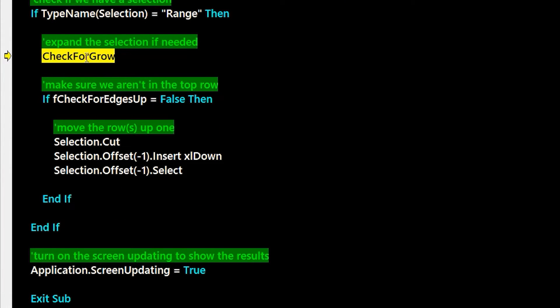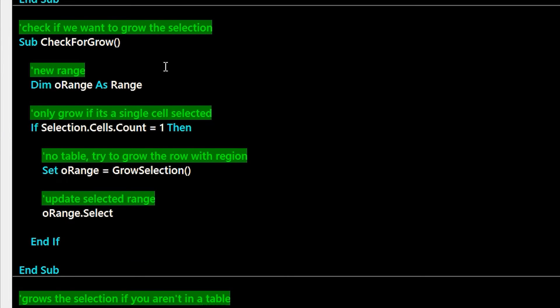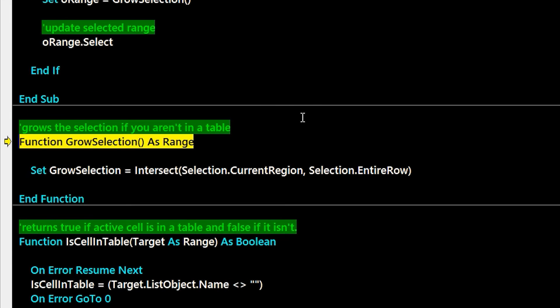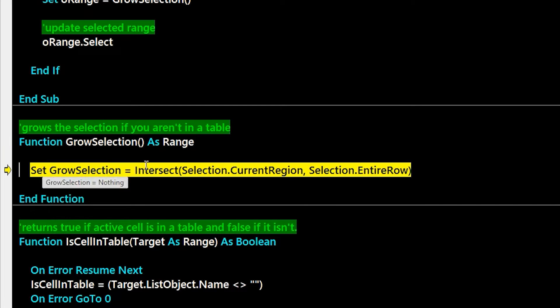If that is true, then we're going to want to grow the range potentially. So in this case, we're checking to see if we just have one cell selected. If we do, then we're going to go get the bigger range. And the way we get the bigger range is we're going to do an intersect of the current region plus the entire row.